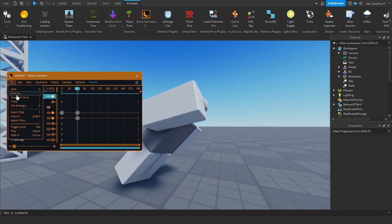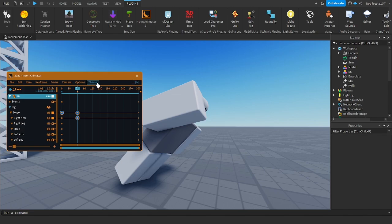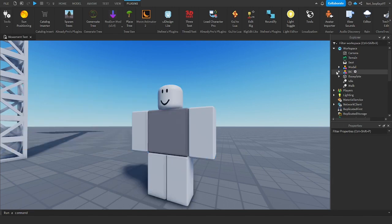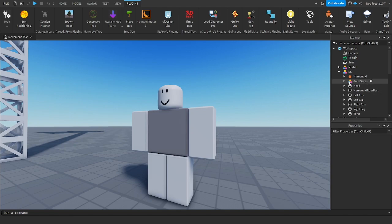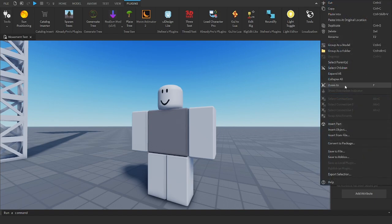And then you press file, save as, and save it as something. It doesn't really matter what the name is. You go and open your character that you put it in, go to anim saves, and then go to this, whatever you've named it or saved it as.